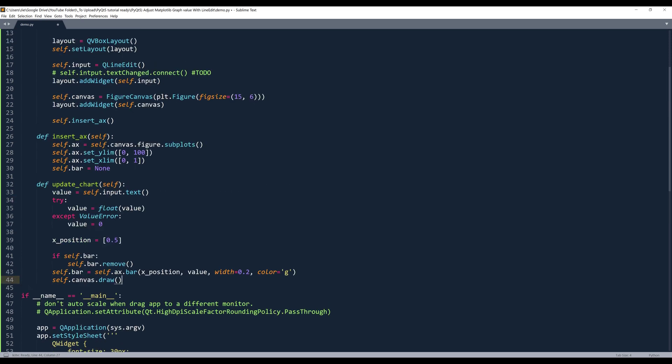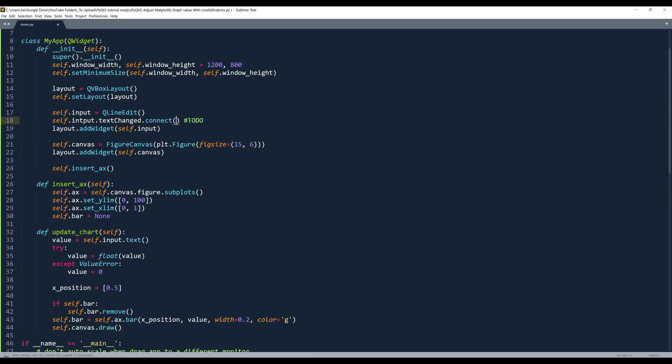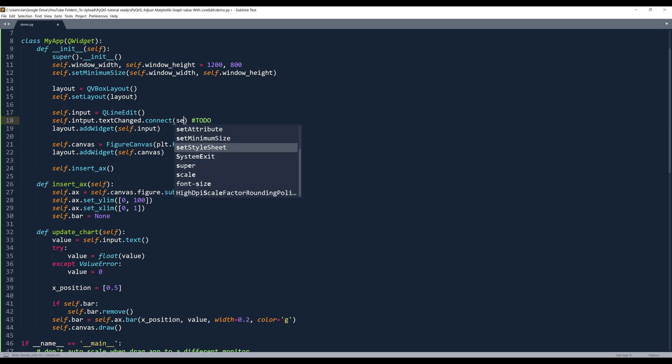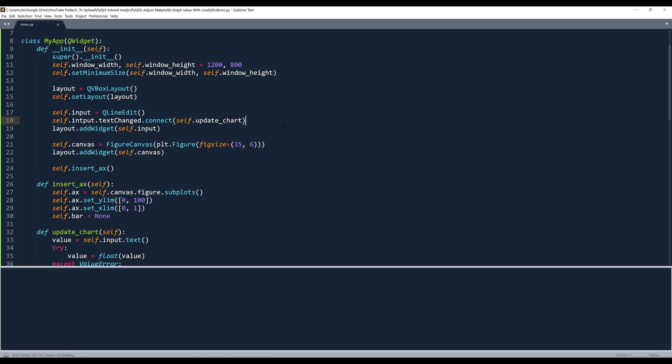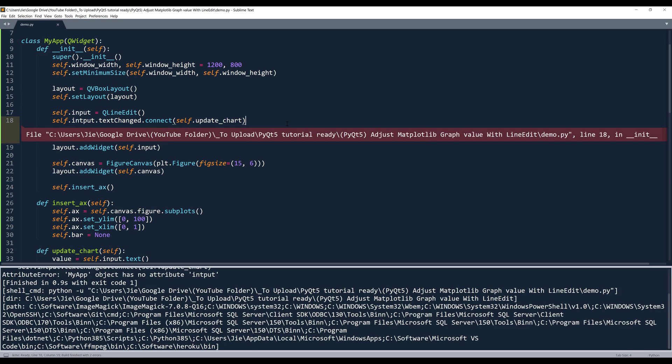Alright. Now I can take this updateChart method and I'll put this back in the textChanged event. So that's everything we need to write. Now let's take a look.